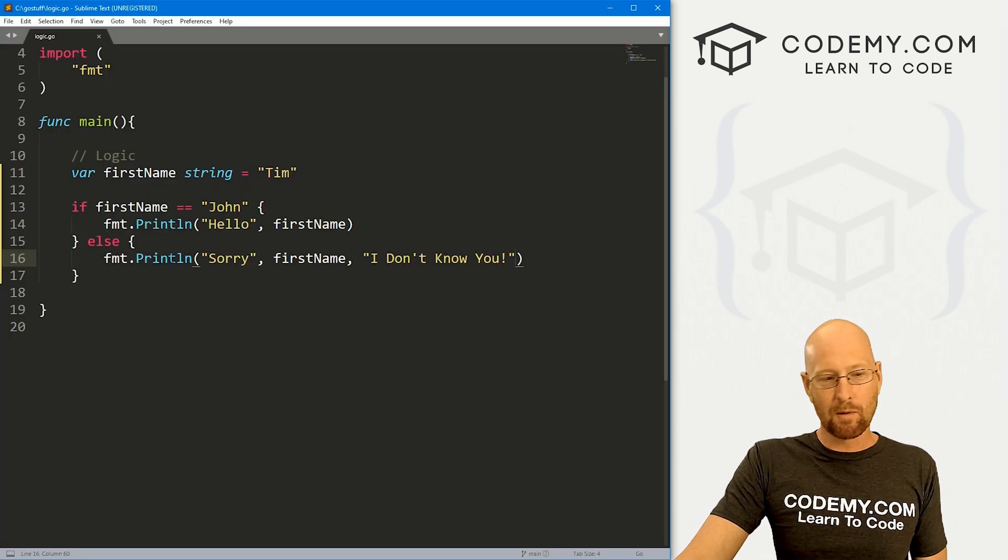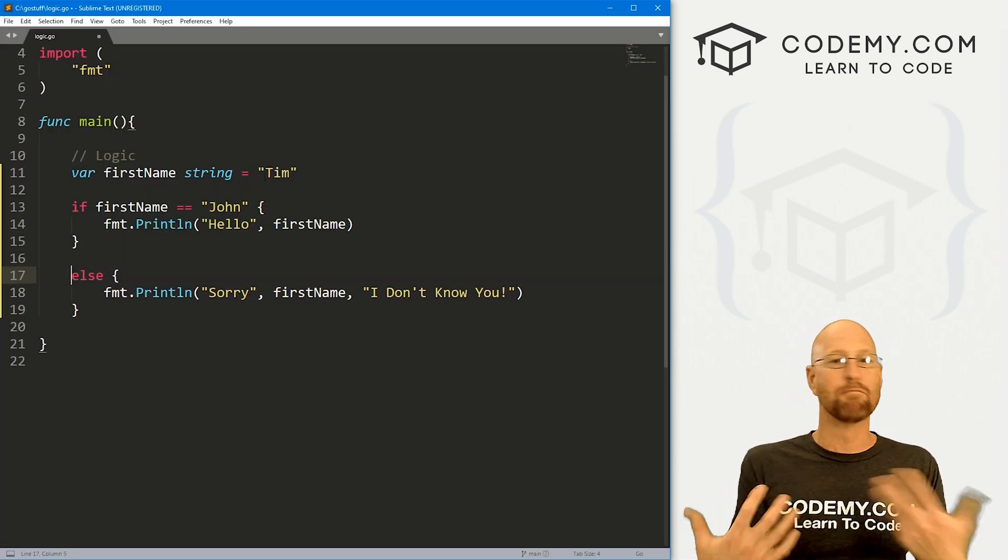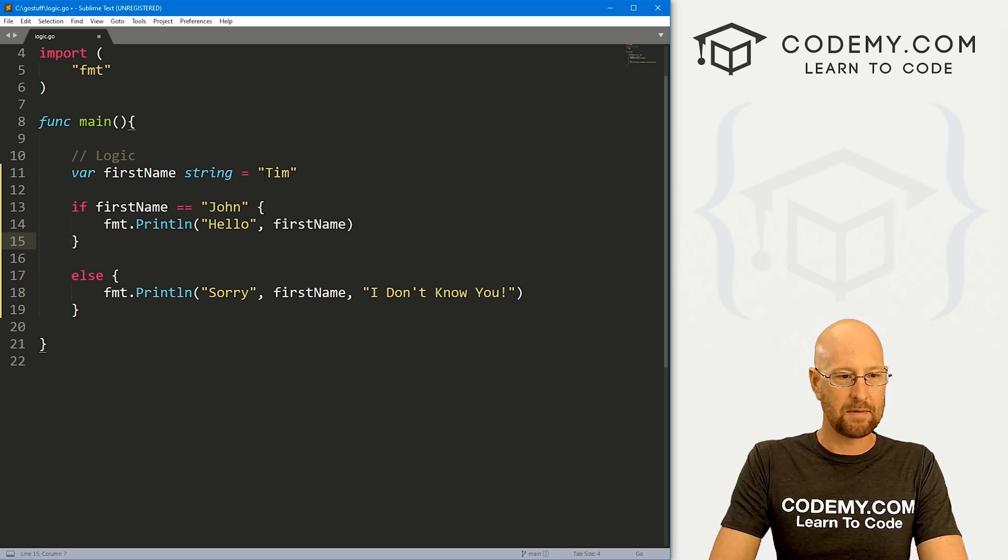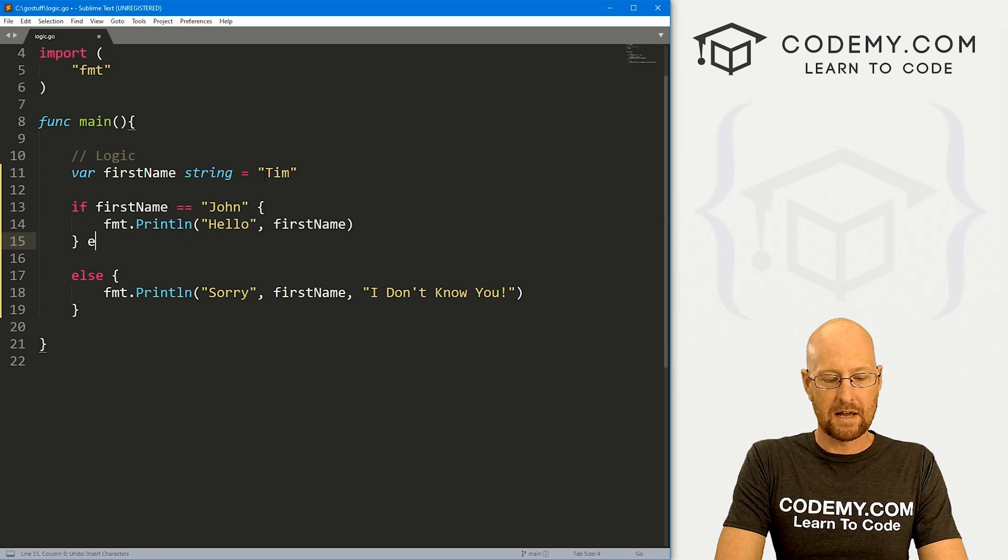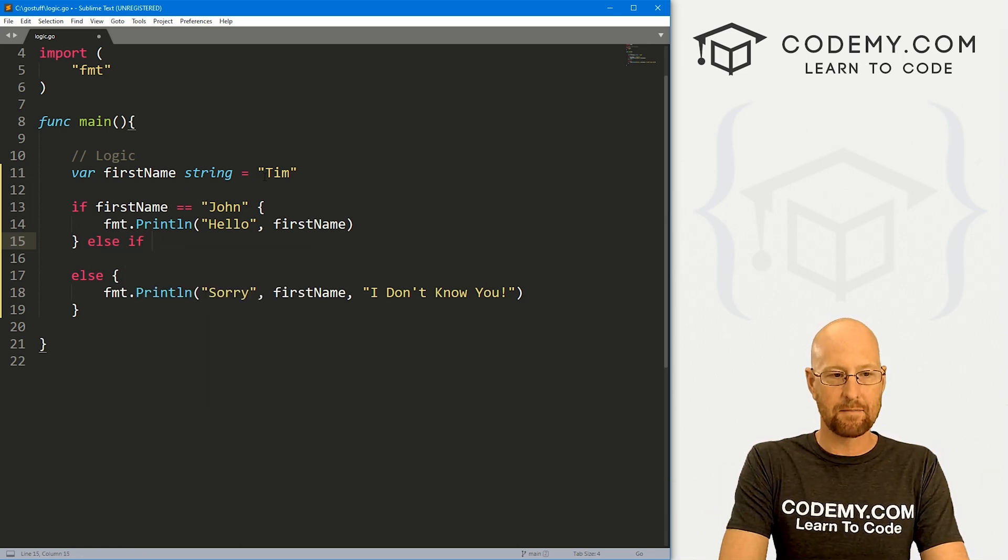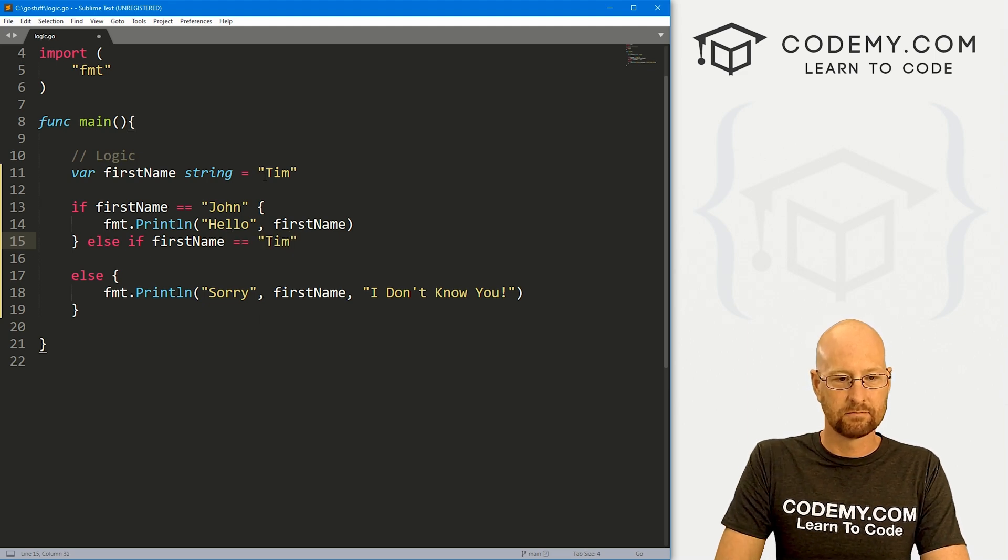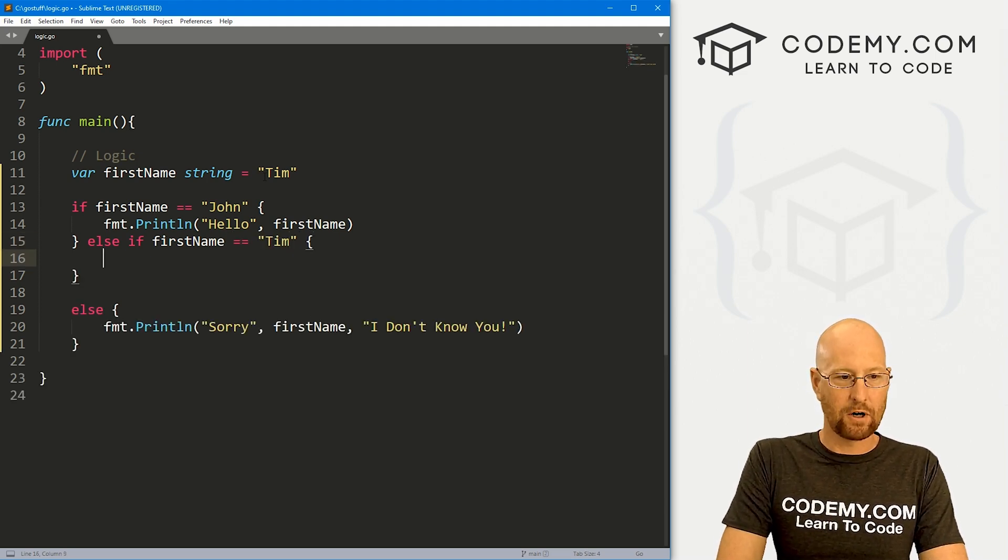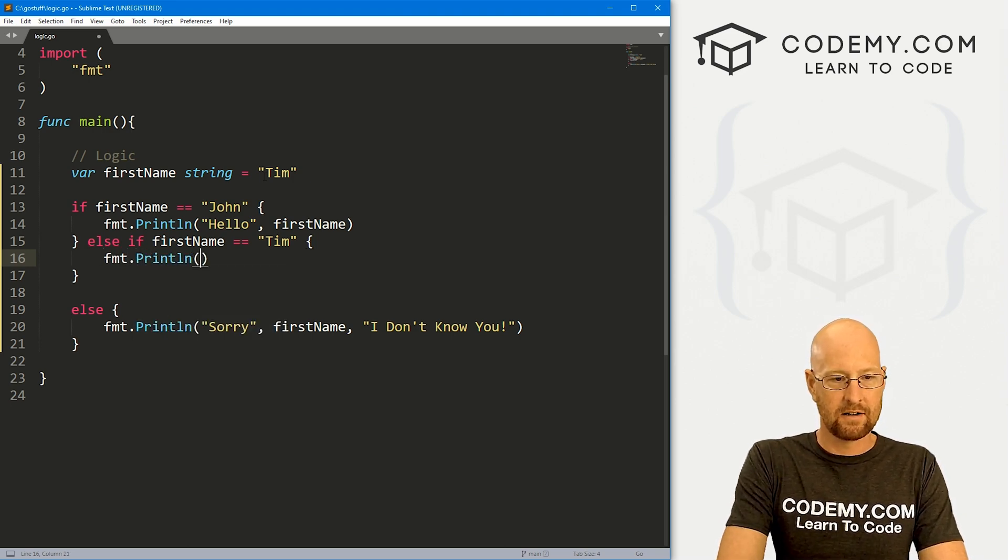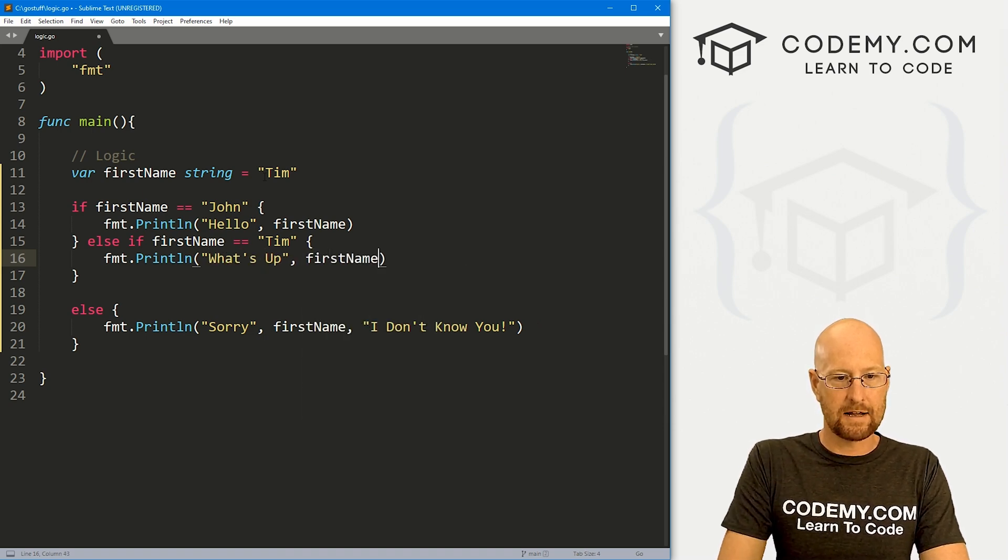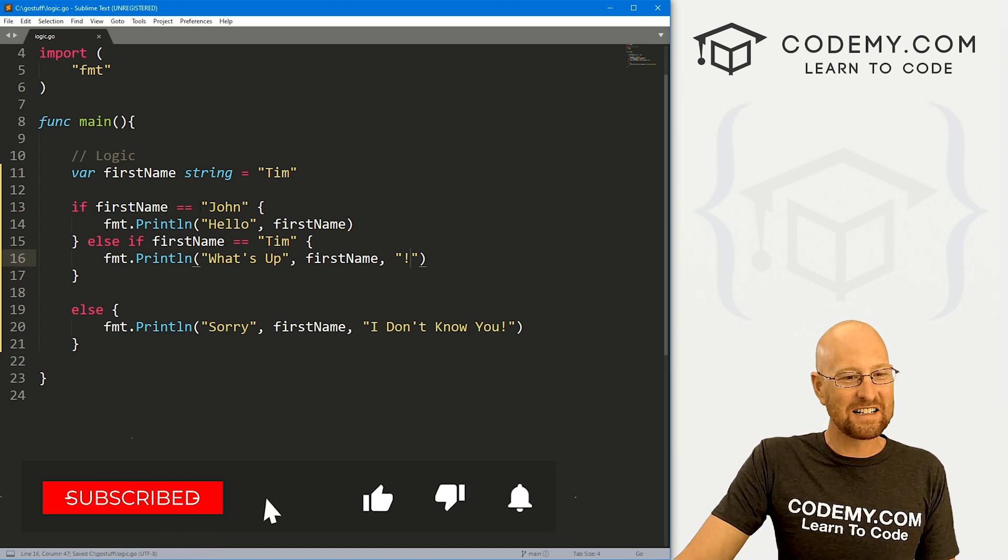So there's one more bit of logic we can use, the else if. This allows us to test multiple conditions in our statement. So to do that, we just come down here, or wherever you want to do this, we just type in else if and then create another conditional statement. So we can say, hey, if firstname equals Tim, right. And then again with the curly brackets and do whatever you want. So fmt.println, and we can say what's up, comma, firstname, exclamation mark, whatever.